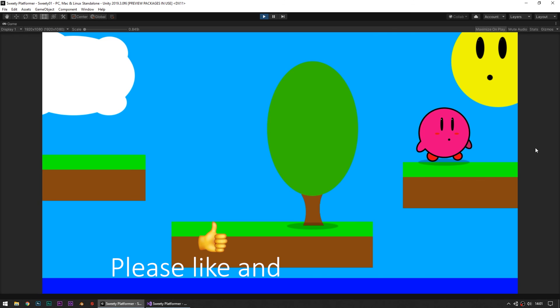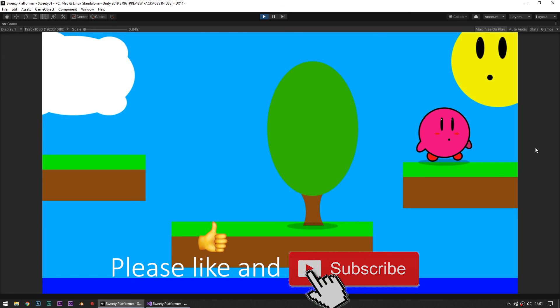Yeah that's it for now. Bye bye says Dr. Unity. Like and subscribe please.